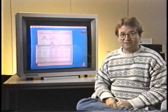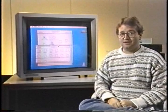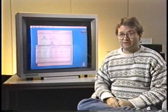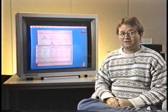Hi, I'm Andy Hertzfeld, and I've been working for the last year or so on developing an advanced user interface for FROX, a company involved with making the home entertainment system of the future.